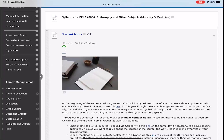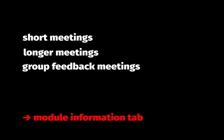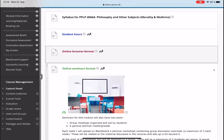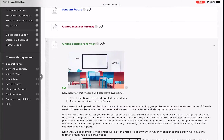Throughout the semester, I offer three types of contact student hours. There can be short meetings, longer meetings, and group feedback meetings. Read about it all on the module information student hours. Then you'll find the description of the online lectures format and a description of the online seminars format. Please read this carefully. We'll revise them together during our first lecture and seminar.